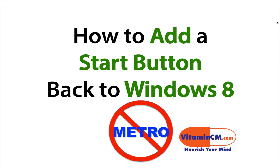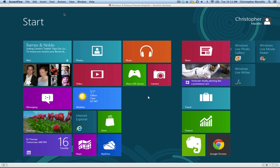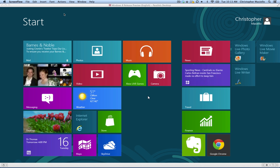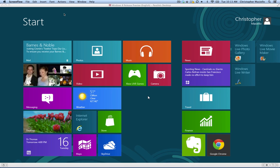Hi, this is Chris Maciello from VitaminCM.com, and today I'm going to talk about how to adjust some of the new features in Windows 8 to make it more to your liking.